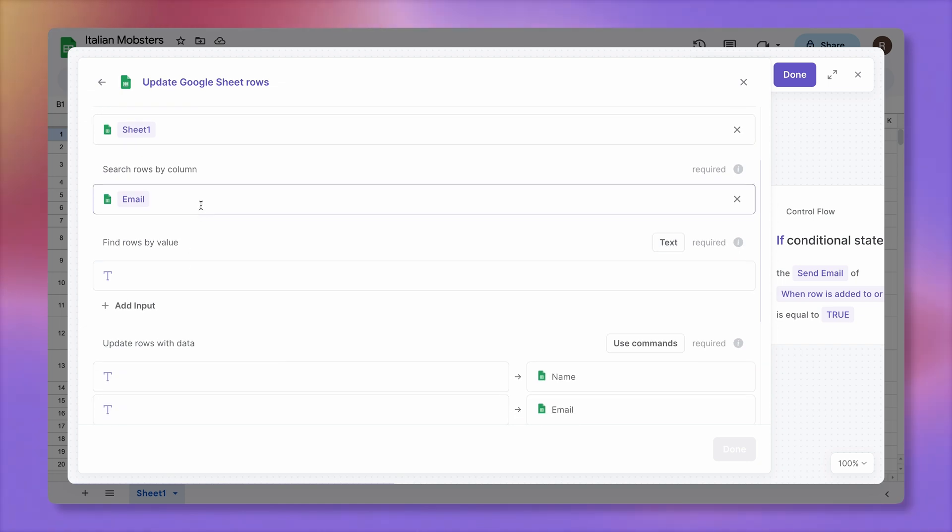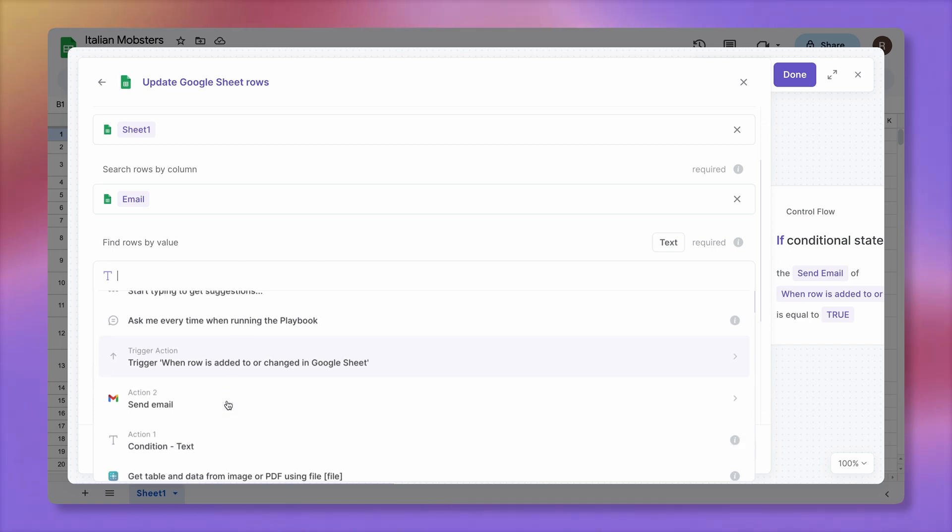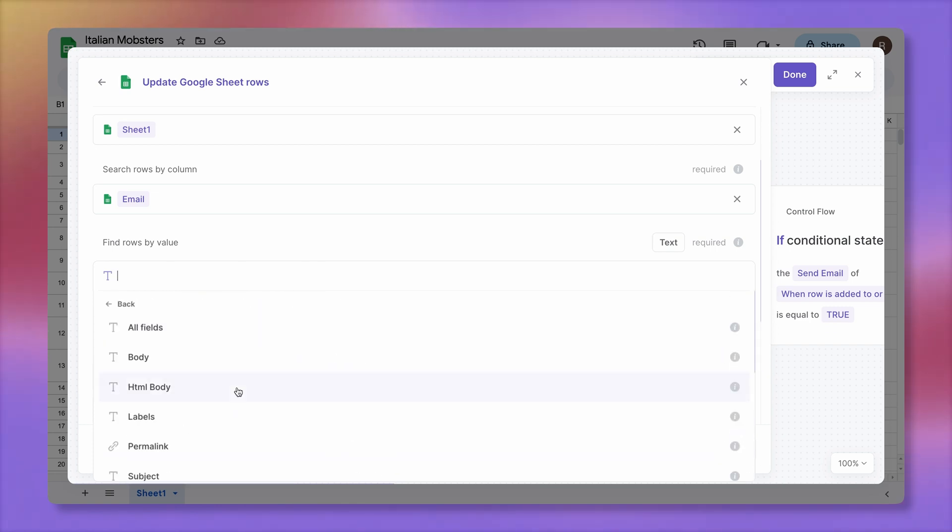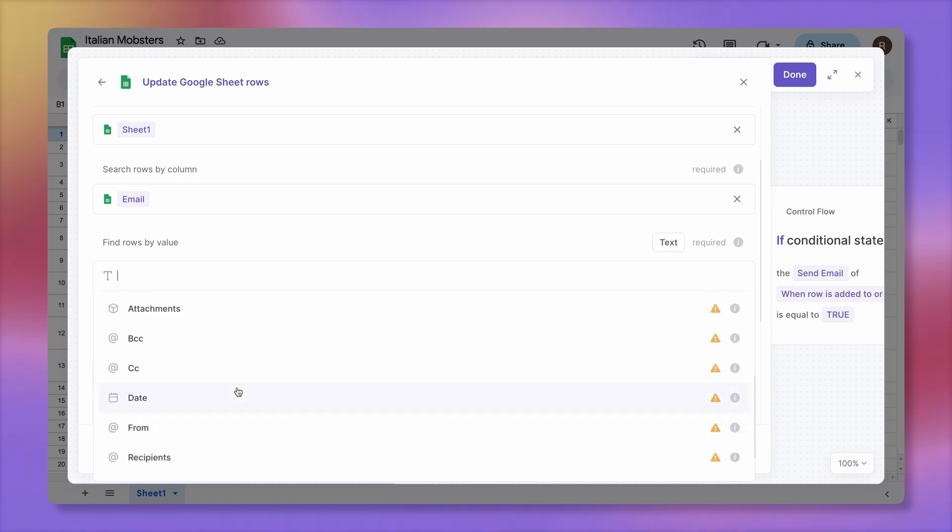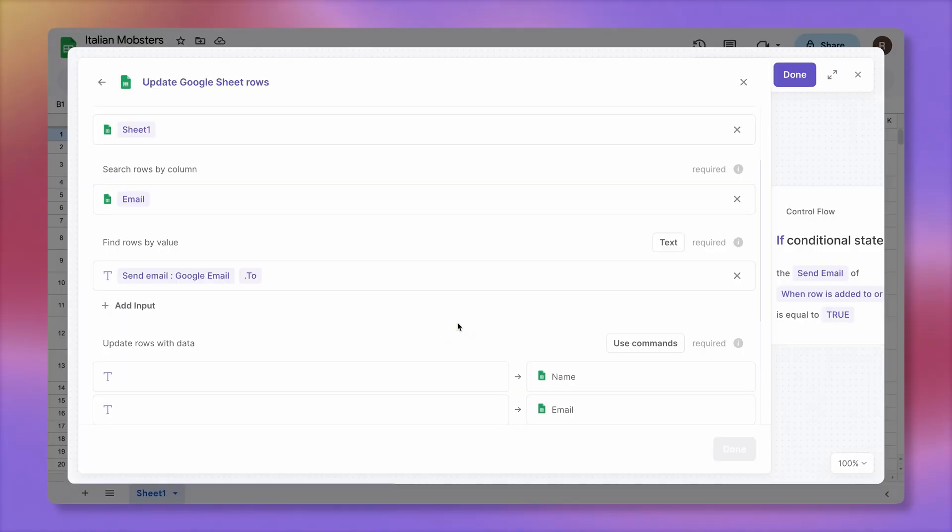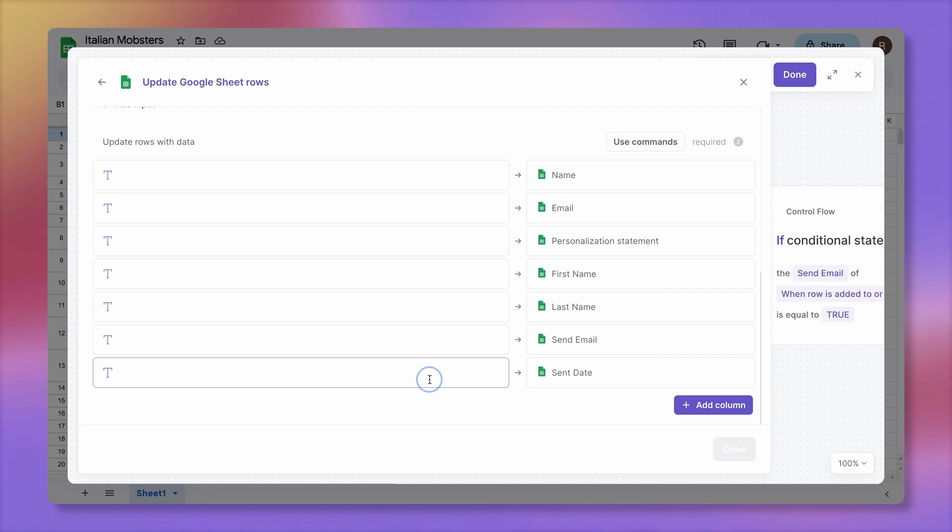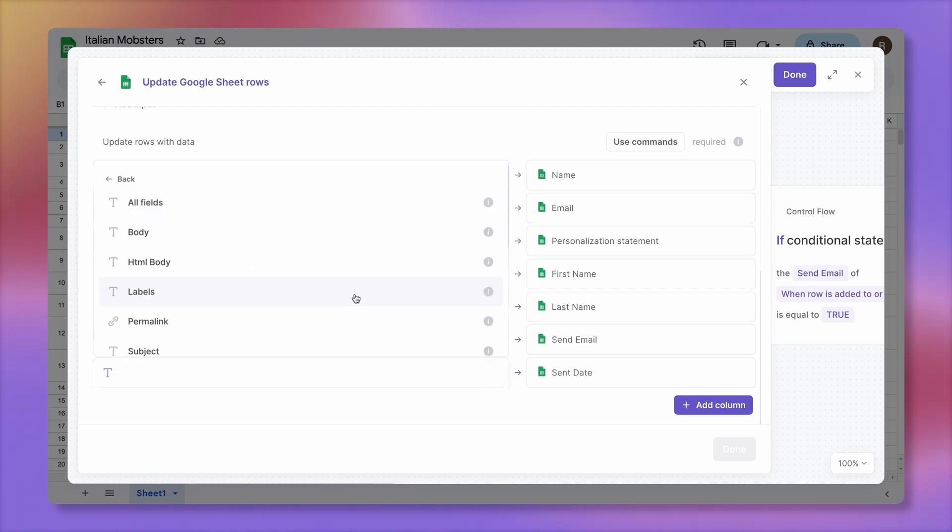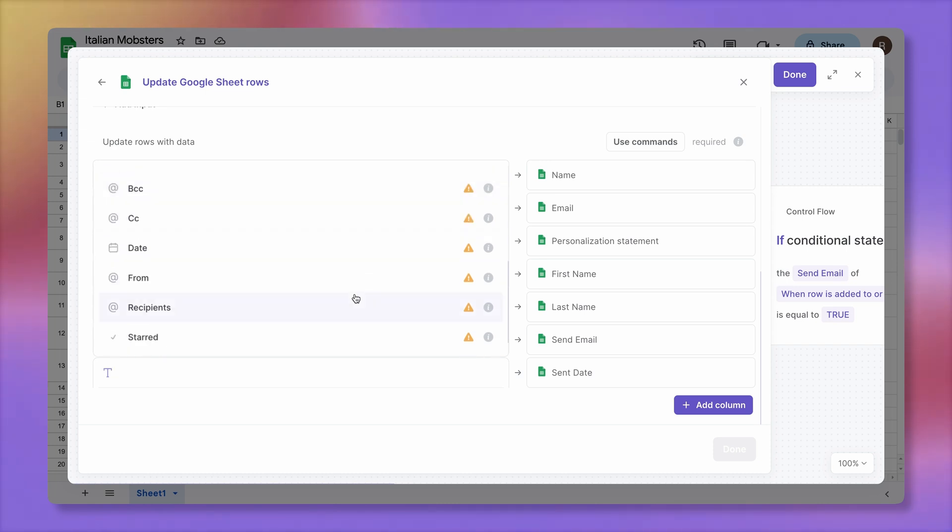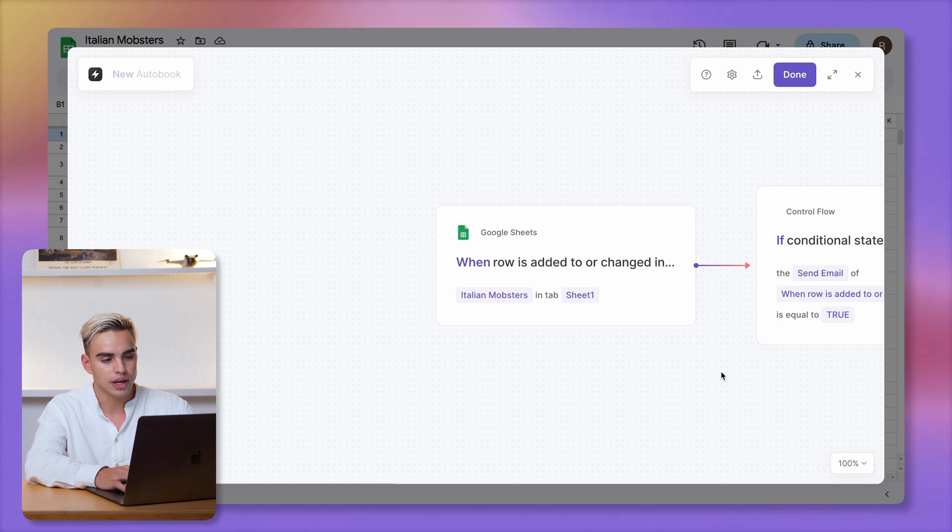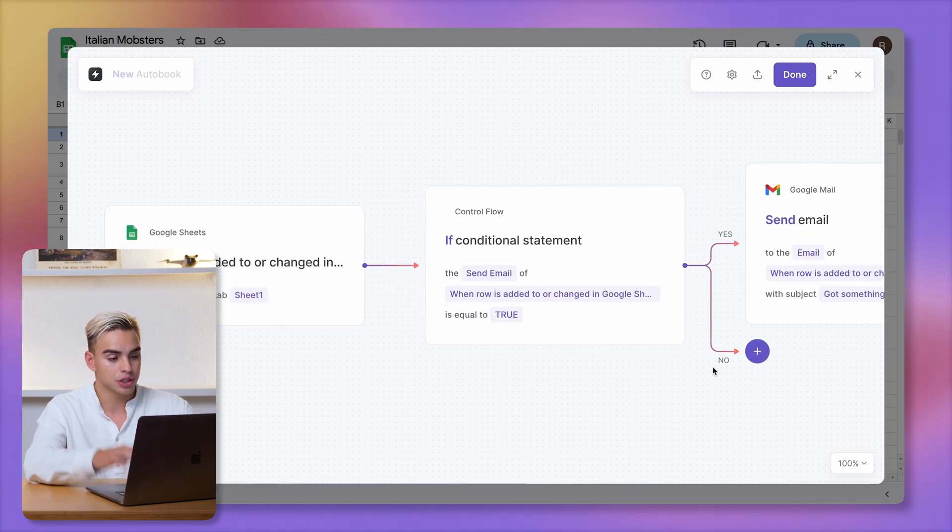We're going to do that by the email column because that's a unique identifier for every person. This action is going to check the email column and find a specific value, and that's how the records are going to be updated. And for that value, we're going to look for the recipient email. It's the two parameter. Finally, here we have a number of columns that we can update. I'm only going to update the send date column. And here I'm going to go to action number two, which is the Gmail action. Here we have a bunch of data that we can dump in there. So I'm going to dump in this date. Click on done. And that's our automation.